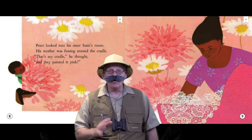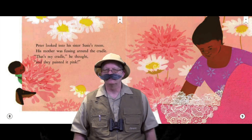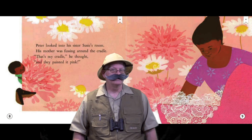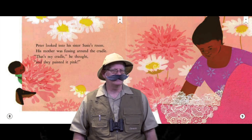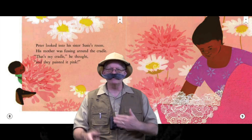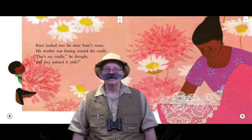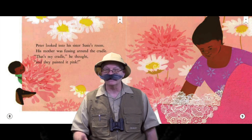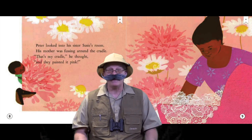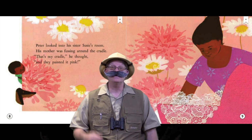By the way, what is the setting of this story? The setting is where the story is taking place. So when I talk about setting, I'm really asking, where is the story taking place? In this case, the setting is Peter's home.